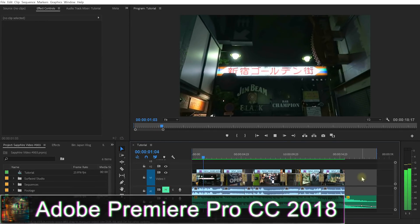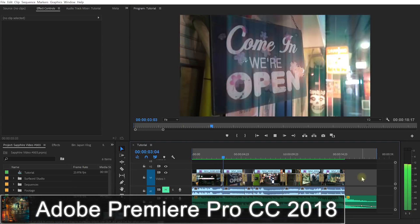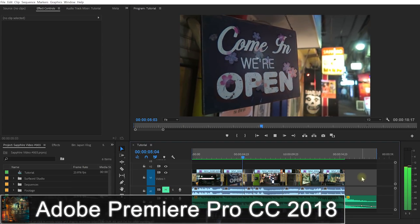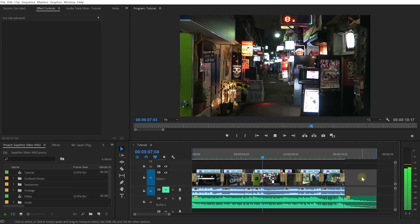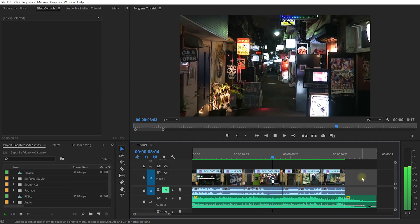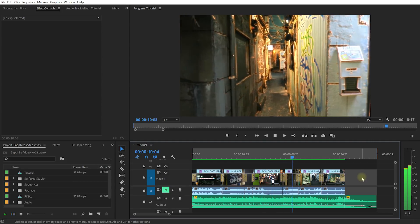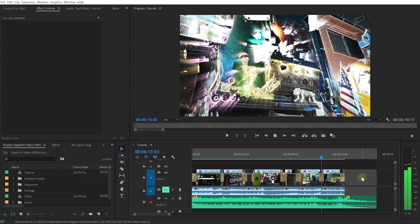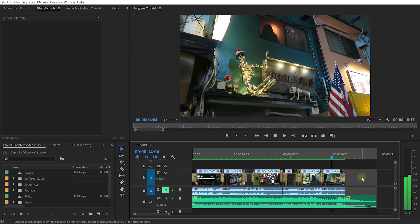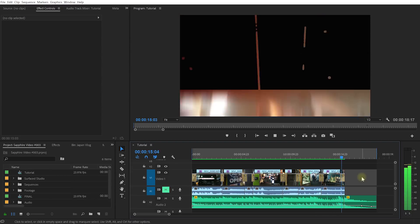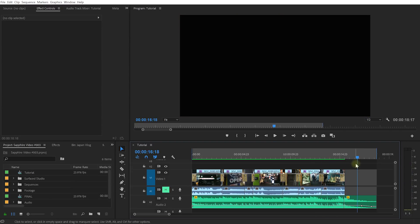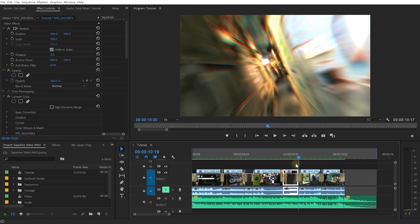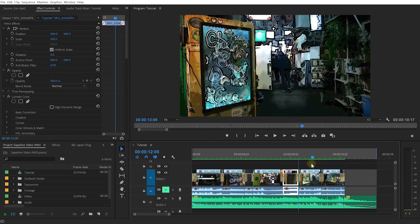Welcome to the exciting world of Adobe Premiere Pro. I have a really short edit here using some of the plugins from the Sapphire Collections and right out of the box, there are some really exciting effects and transitions in here. Sapphire comes filled with pre-built effects, transitions and presets that you can just apply to your clip and build an exciting edit.